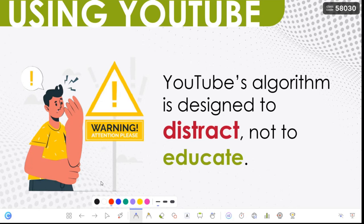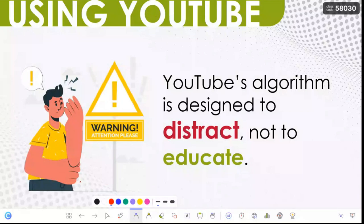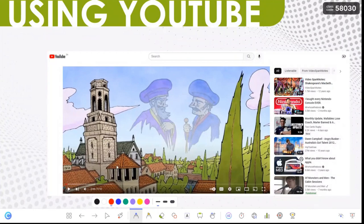YouTube is designed to distract, so we have to be mindful. When we use a video that has an embedded ad, we should skip over it or use an editor — which I'll show you in a few minutes — to cut out those unnecessary noises and adverts, so the kids only watch what's important. YouTube also follows a very specific algorithm based on your search preferences.